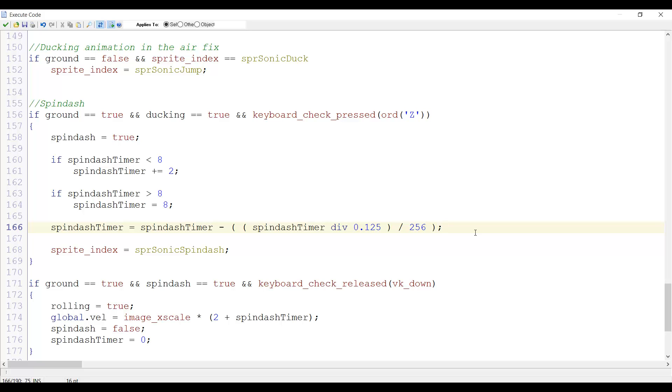However, currently this only executes when we press the button, so it doesn't have much of an impact. In fact, it should execute every frame while we are spin dashing.